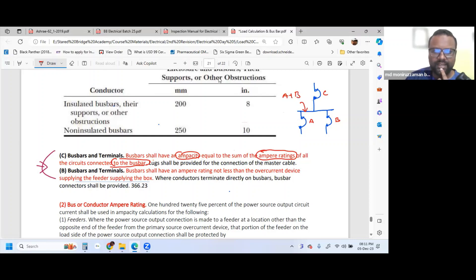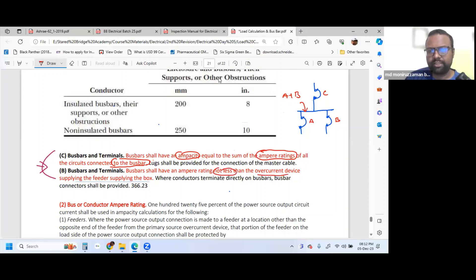Bus bar is the Terminal. Bus bar shall have an Ampere Rating not less than the overcurrent device connecting the feeder supplying the box. The Bus bar Ampere Rating shall be not less than the overcurrent device. The overcurrent device is the circuit breaker or fuse.